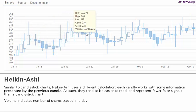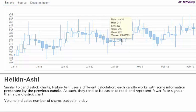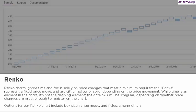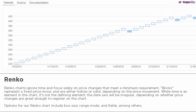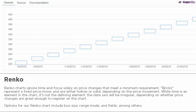Volume indicates the number of shares traded in a day. Renko charts ignore time and focus solely on price changes that meet a minimum requirement. Bricks represent a fixed price move and are either hollow or solid depending on the price movement. While time is an element in the chart, it's not the defining element.